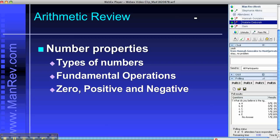There are four main areas — six altogether — in the mathematics content that we've got to review: arithmetic, algebra, geometry, and word problems. There are also a couple of other minor but complicated areas that we'll be reviewing over the coming weeks.